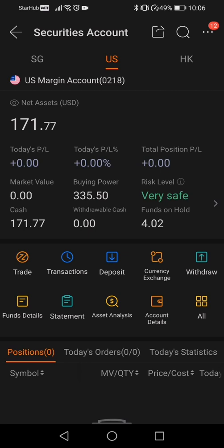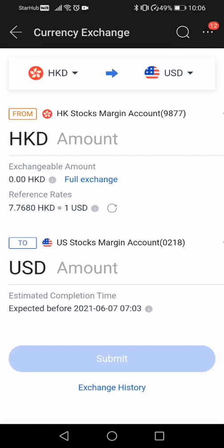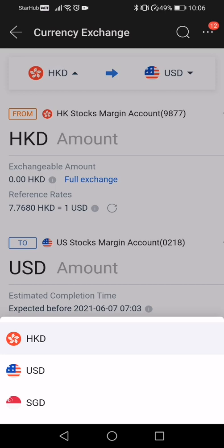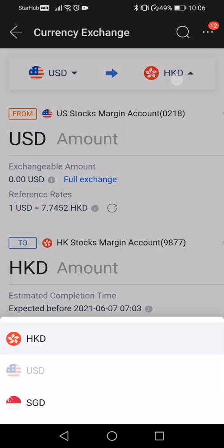If you want to do a currency exchange, click on the icon located at the bottom. After clicking on it, it will bring you to this page whereby the default currency exchange page shows a conversion from Hong Kong dollars to US dollars. But that's not what we're doing here — what we want is to convert from US dollars to Singapore dollars, so we're going to change that option.